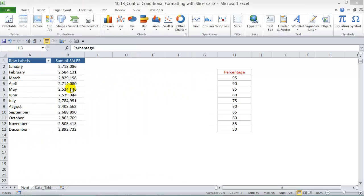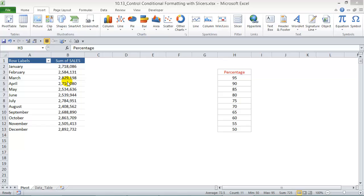We're going to create a conditional format for our values here that says highlight the top x percent of values, and we're going to control that conditional format with some slicers. So as we choose the percentage on the slicers, then the conditional format will get changed as well.